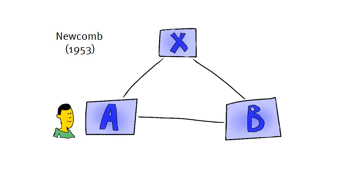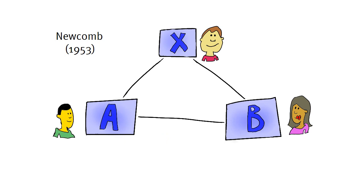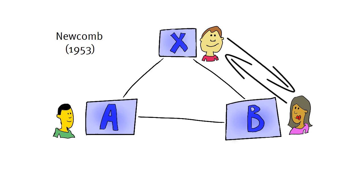Let's say A is Anton and B is Barbara. Anton and Barbara are friends, and both like the movies of the famous director Xavier. Xavier's new movie comes out and Barbara absolutely hates it. She thinks it's pretentious and boring. The relationship between Barbara and Xavier has changed. She is not such a big fan anymore.